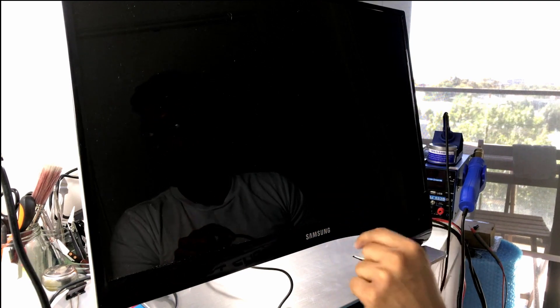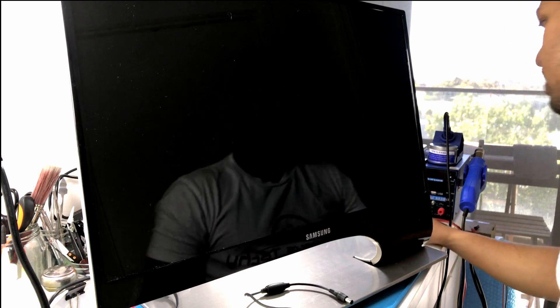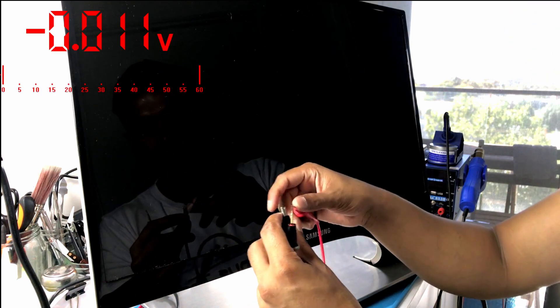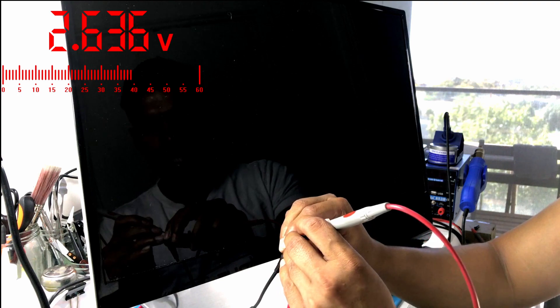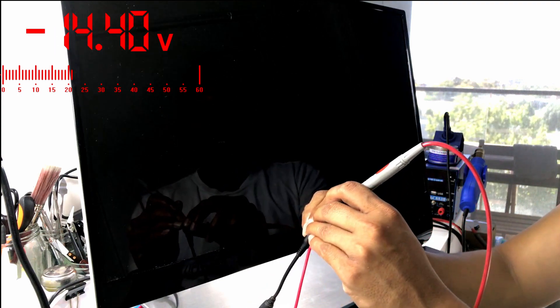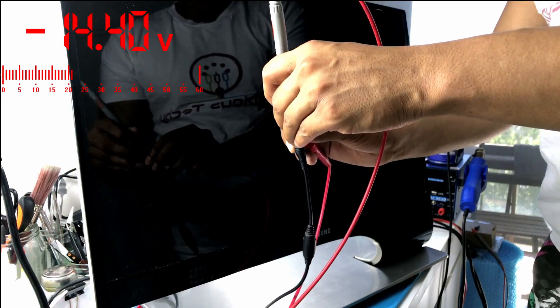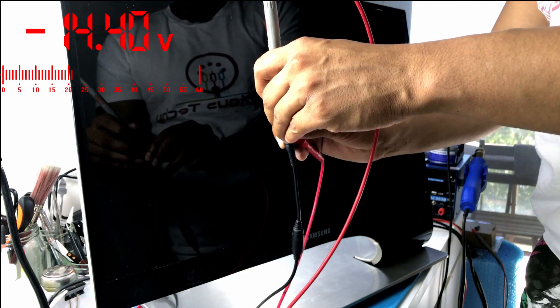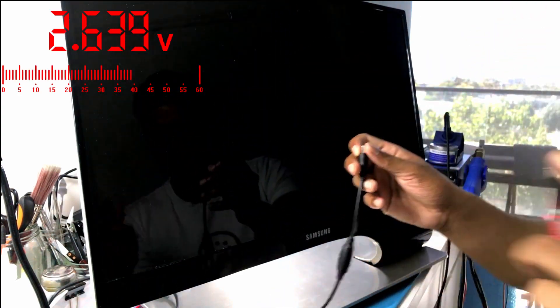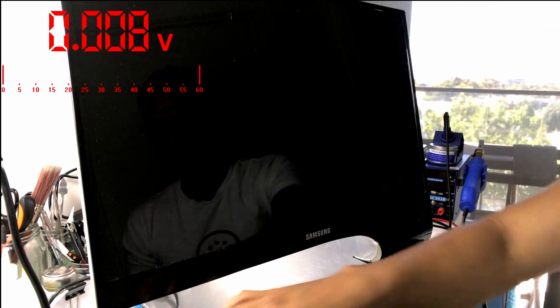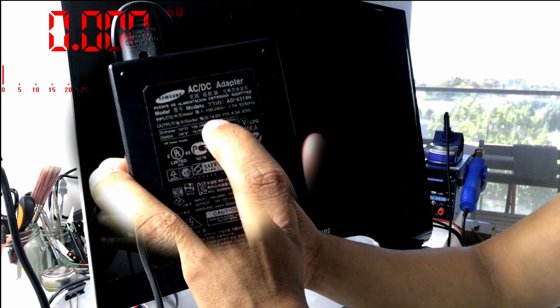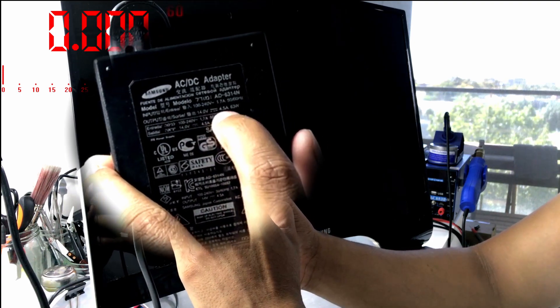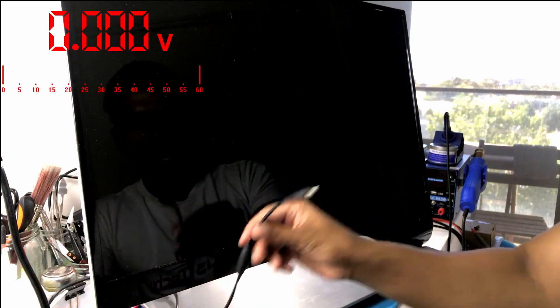First I'm gonna see if there's voltage coming out from the charger. Get the multimeter on screen. I'm gonna go one probe outside and one on the inside. Okay, we have 14.40 volts coming out. Let me just check the charger if that's the amount that's supposed to come out. Yeah, that's correct—output 14.0 volts, 4.5 amps. So the charger is fine, which means I'm going to open up this monitor.